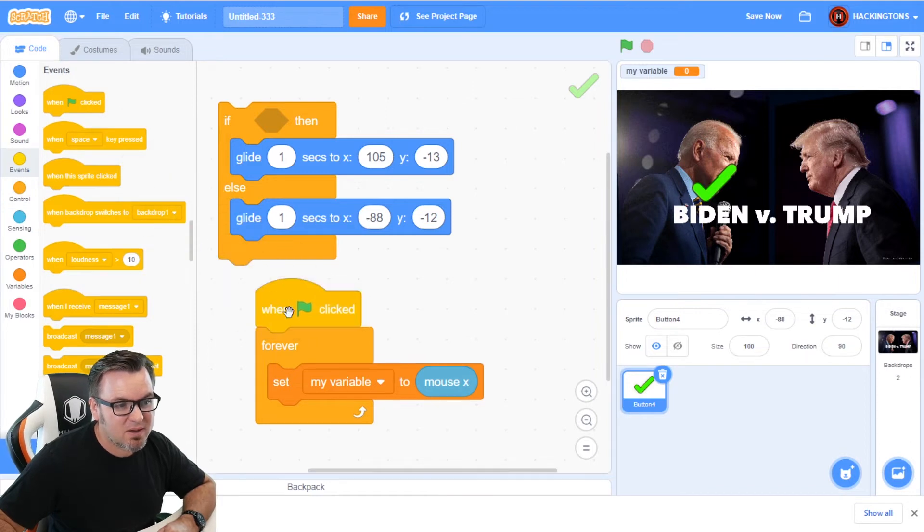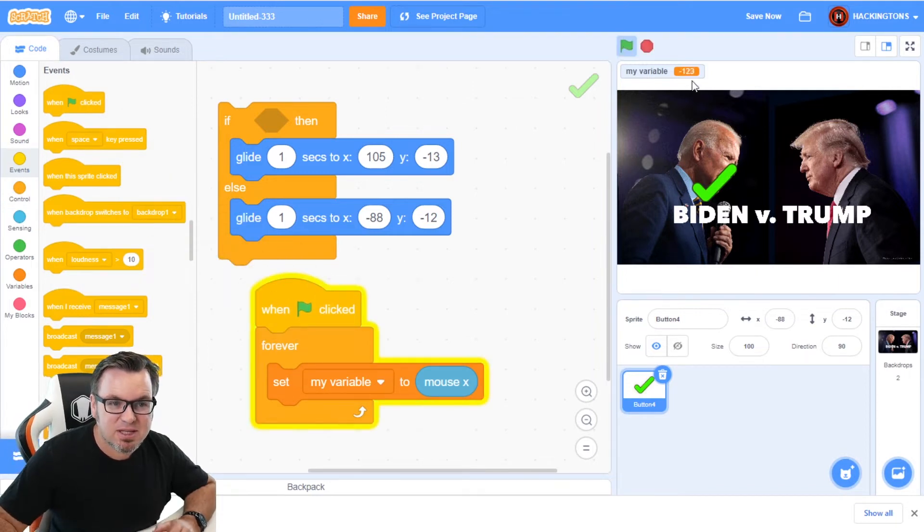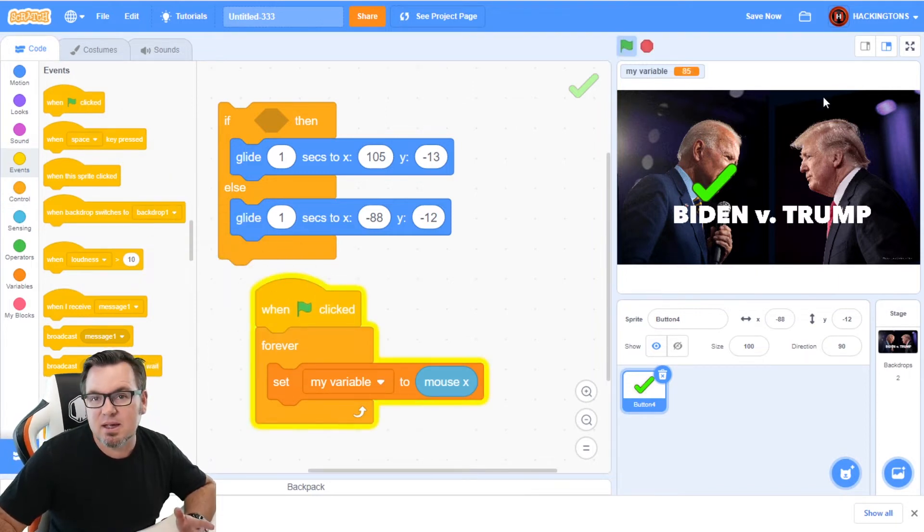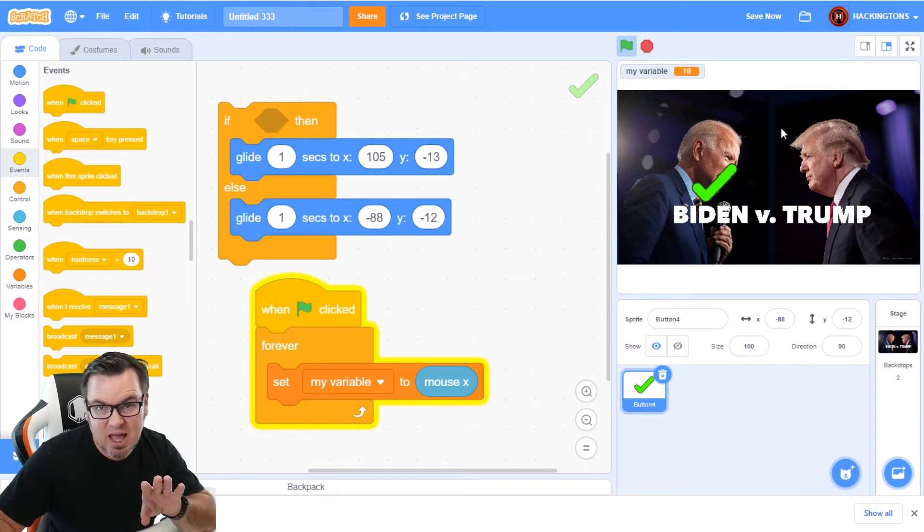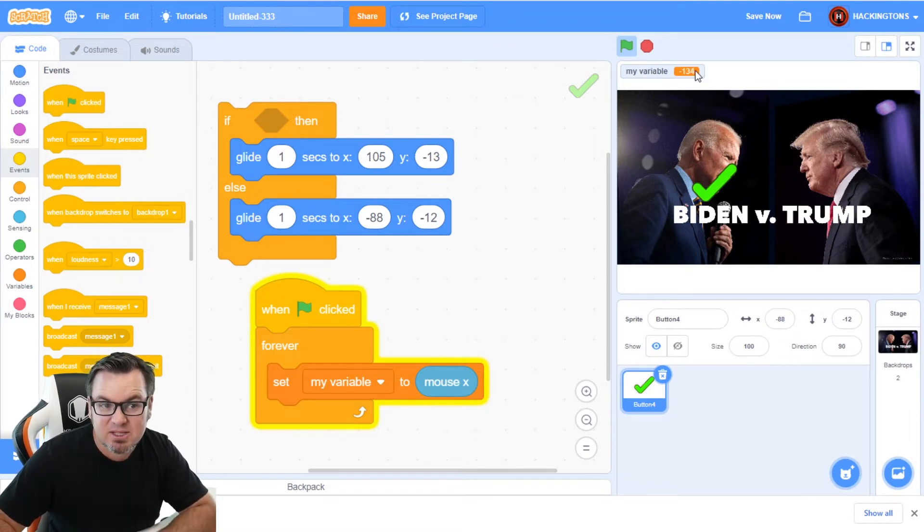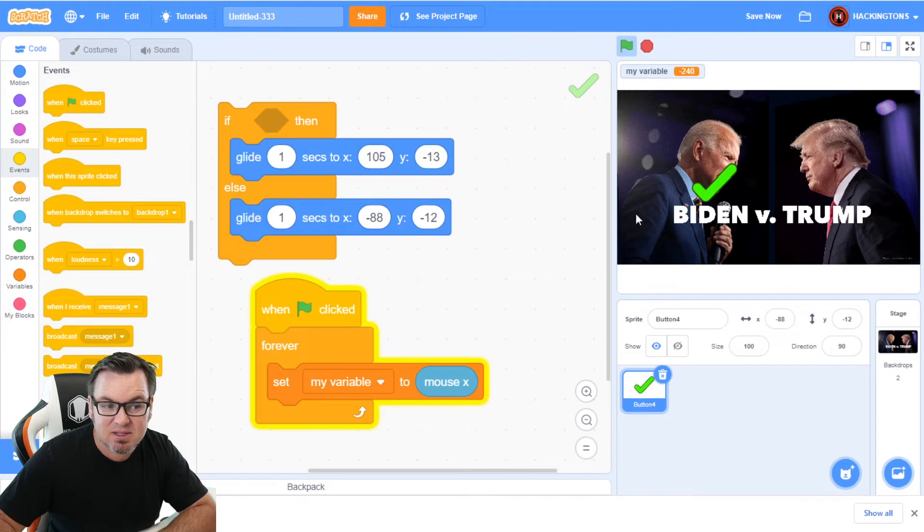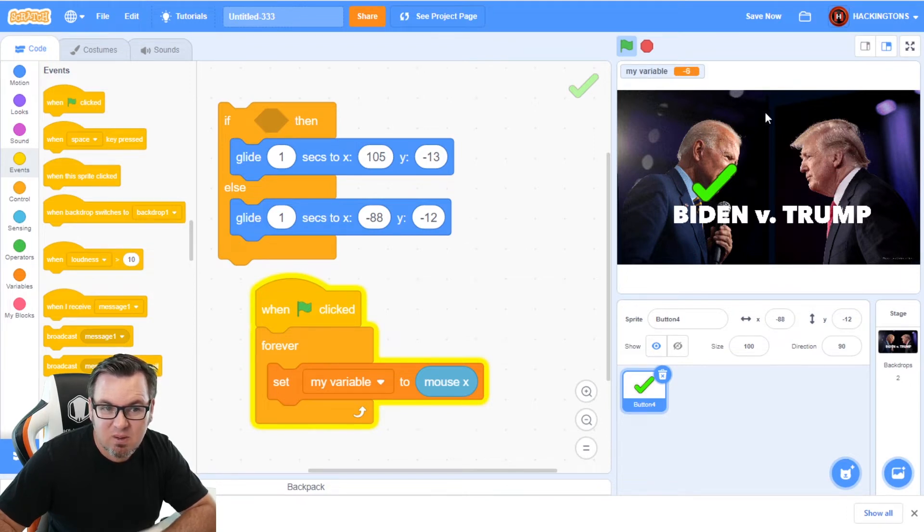We'll say forever set my value to mouseX and we'll wrap that in a forever loop. We'll put a start flag on there. Now, when we start the game, you'll see, wherever the mouse, wherever the pointer goes, that changes the mouseX.